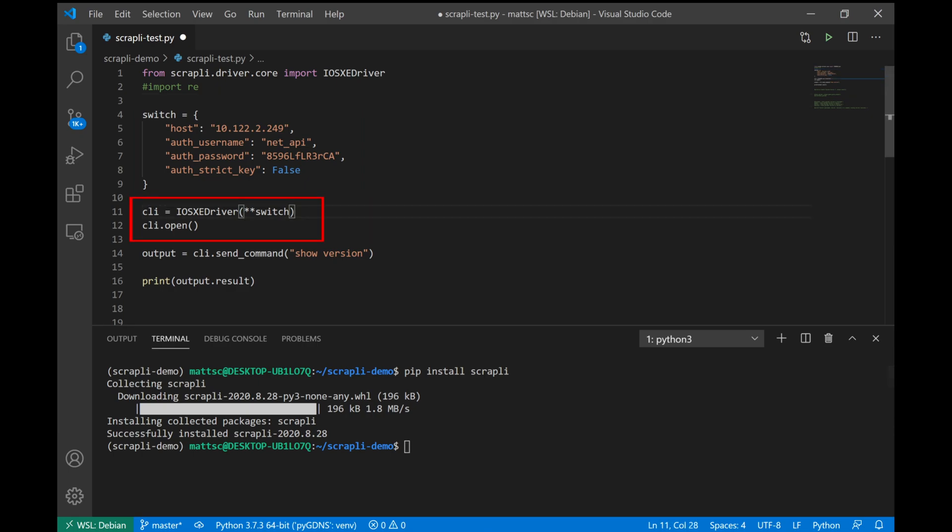Next where you see the CLI equals iOS XE driver, we're taking the dictionary values of the switch and unpacking those into the iOS XE driver module and creating a CLI object that we're going to be using to connect to our switch. And we can open that connection with the simple command of CLI.open.